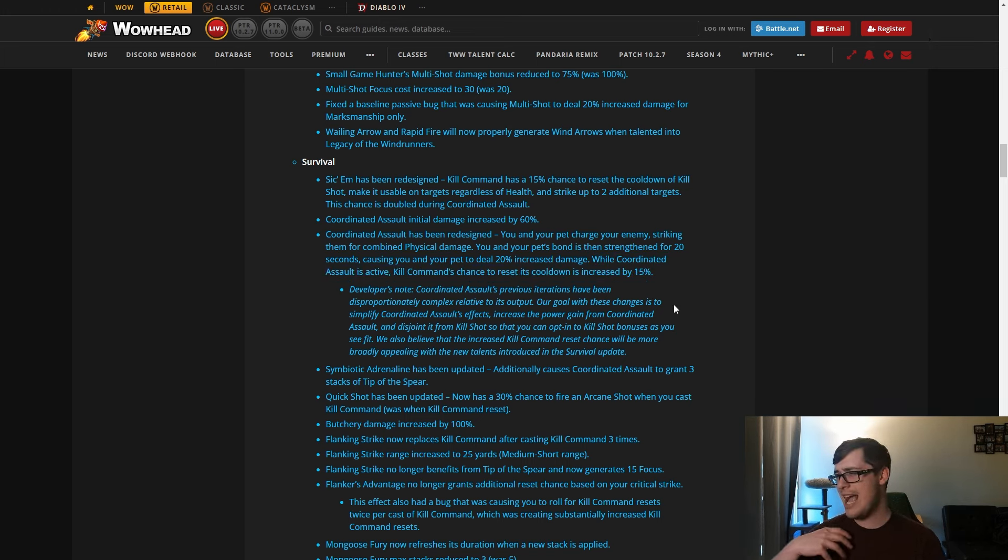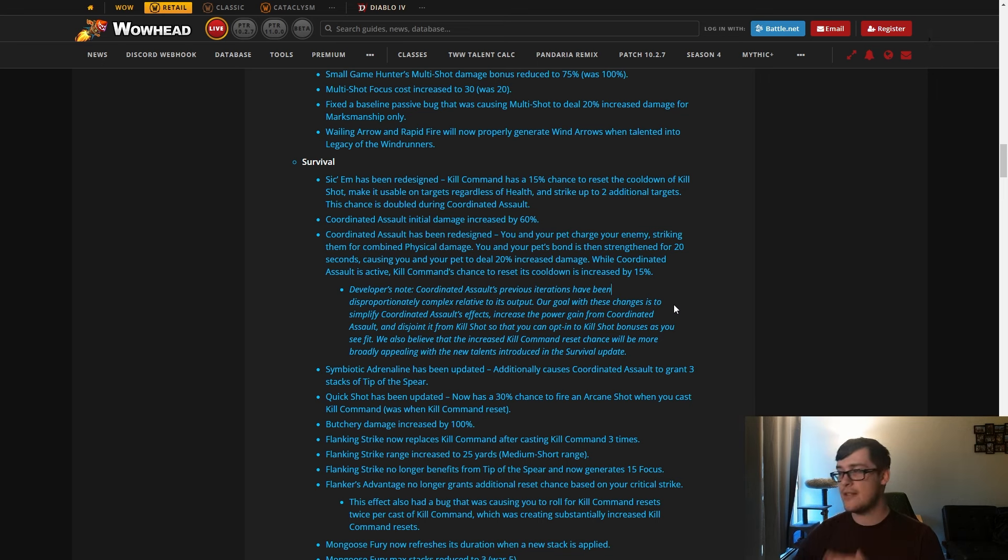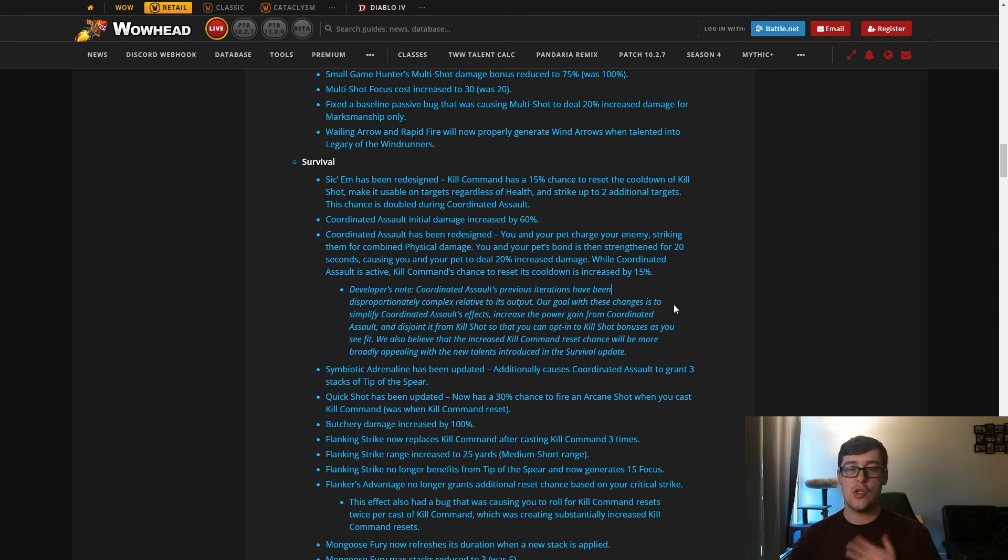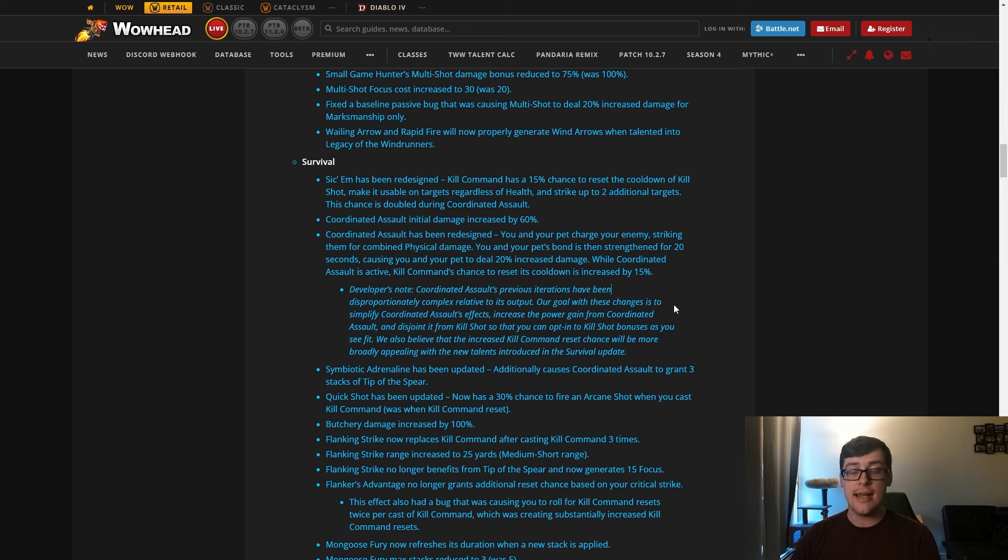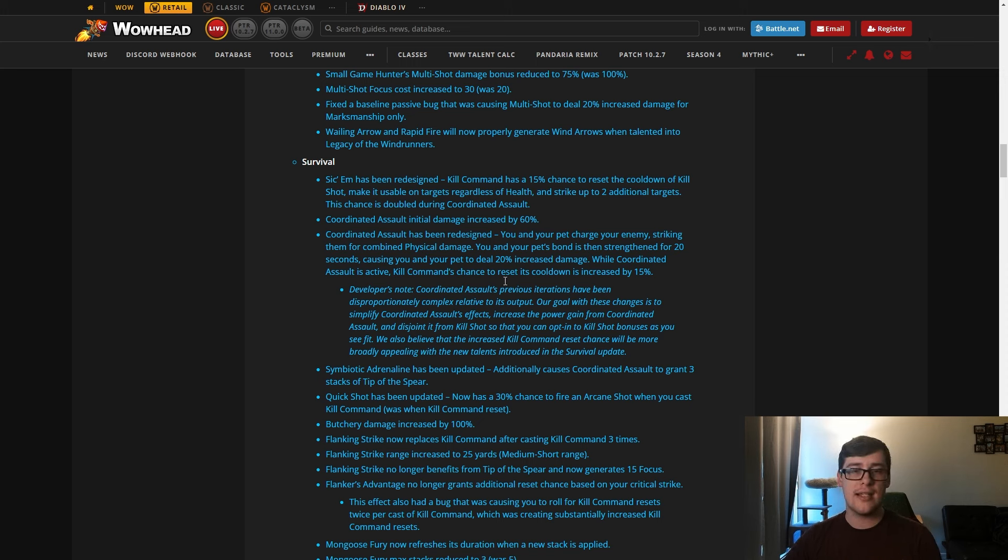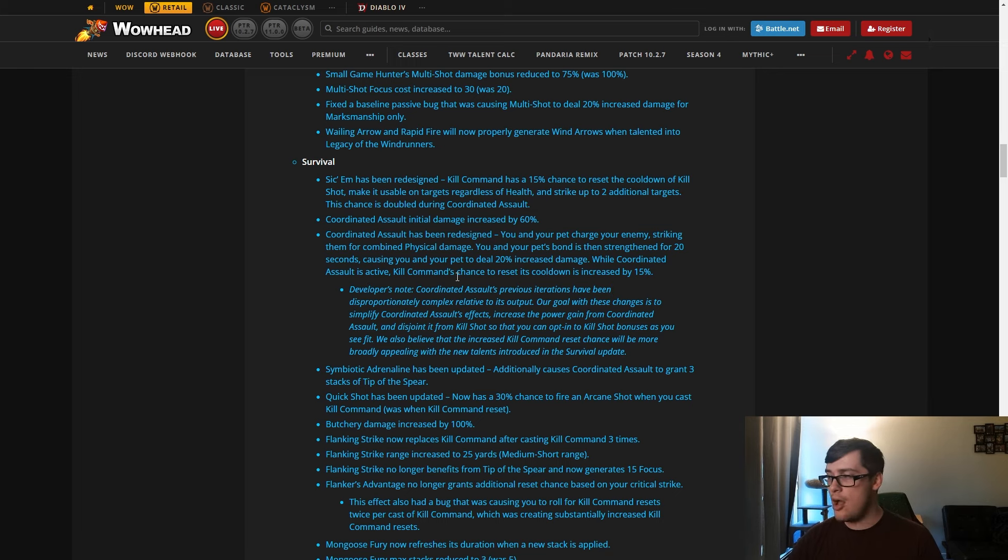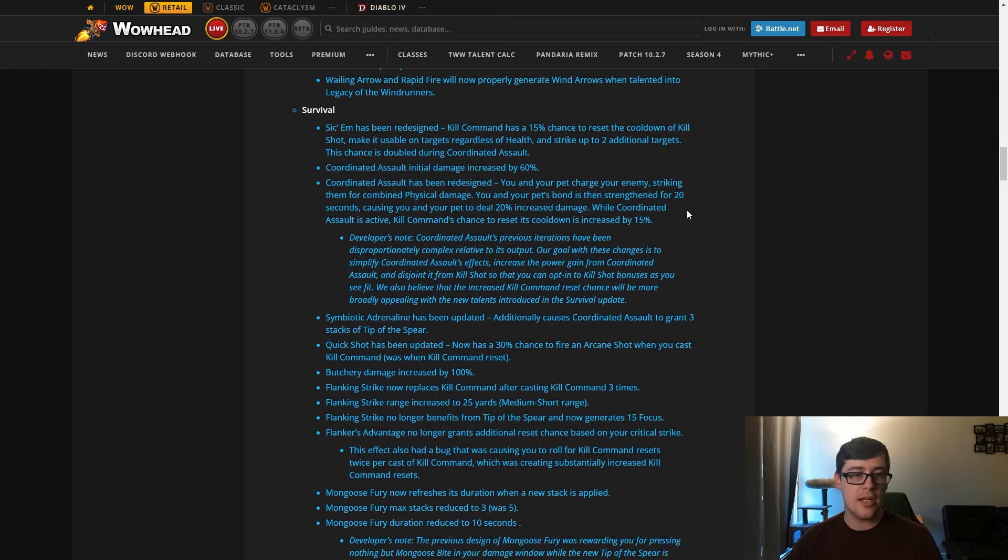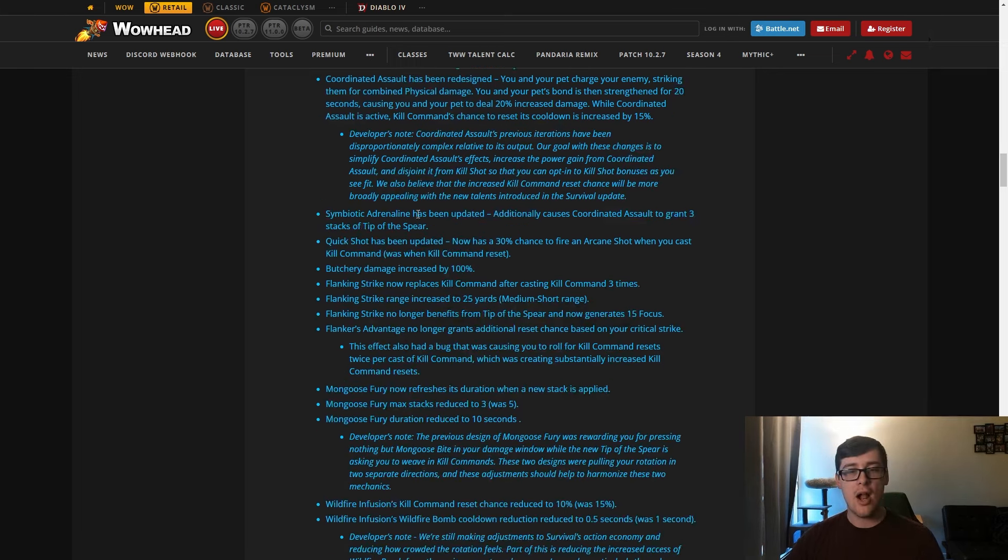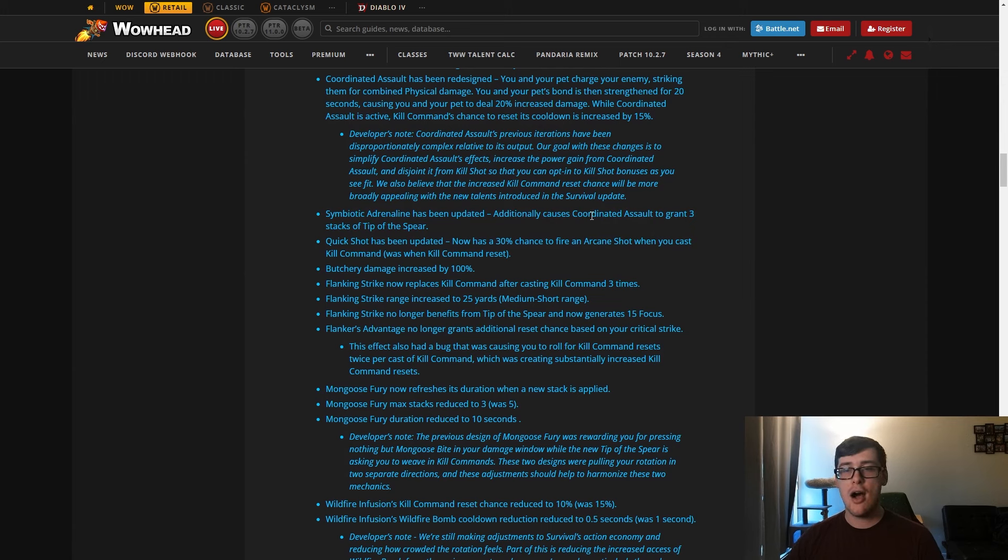You see this up here with Survival of the Fittest. It doesn't believe that the increased Kill Command reset chance will be more broadly appealing with the new talents introduced in this update. This is true. Kill Command has a ton more talents with it now. It resetting used to do the explosive shot stuff. It's a little different now, we'll get to that. But just using Kill Command has so much synergy with the spec now that I think this increased reset from this and also resets from just everywhere else will be pretty good. I like this. We'll see how it plays on beta, but overall pretty good.